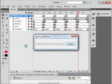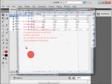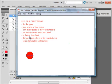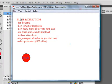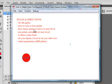I'm going to show you what I have in mind. It's going to start off when you call your game up, it's going to have the rules and directions. These are for the game: how you win or lose points, how many points to move to the next level.